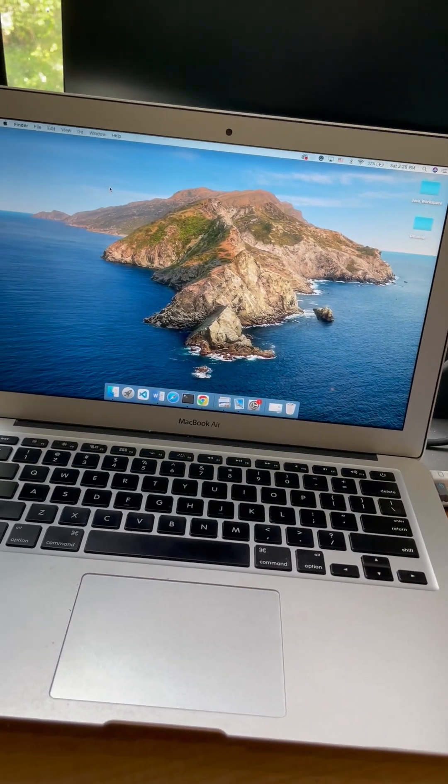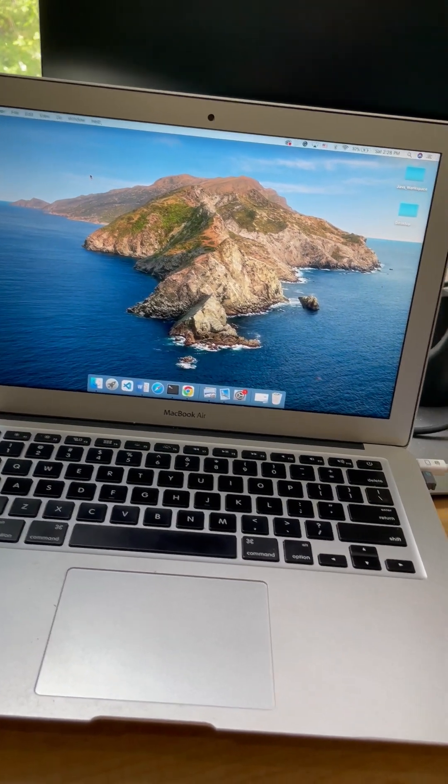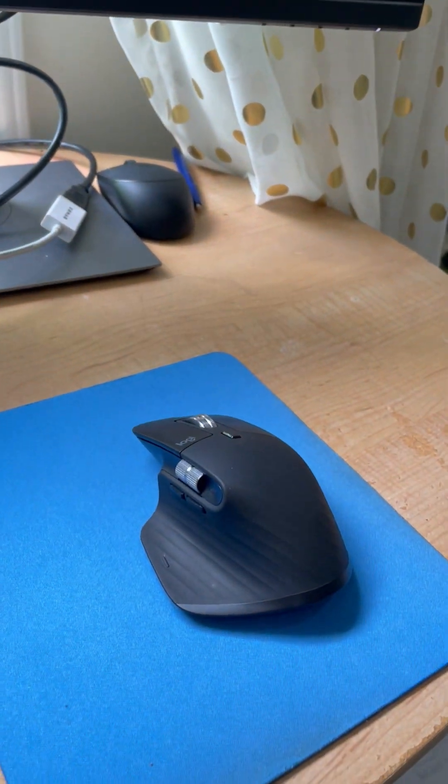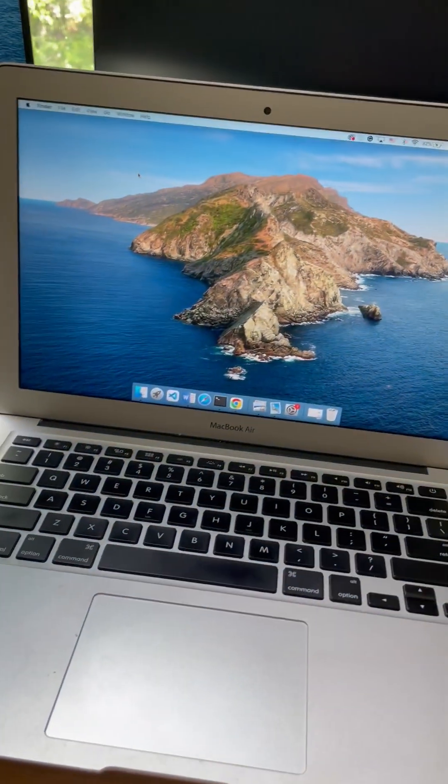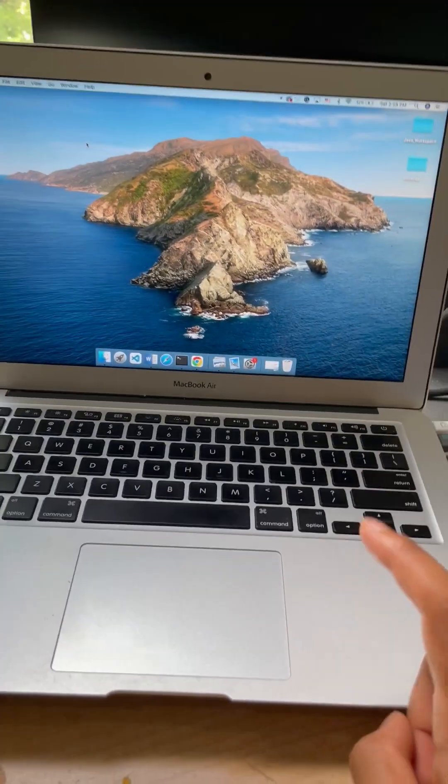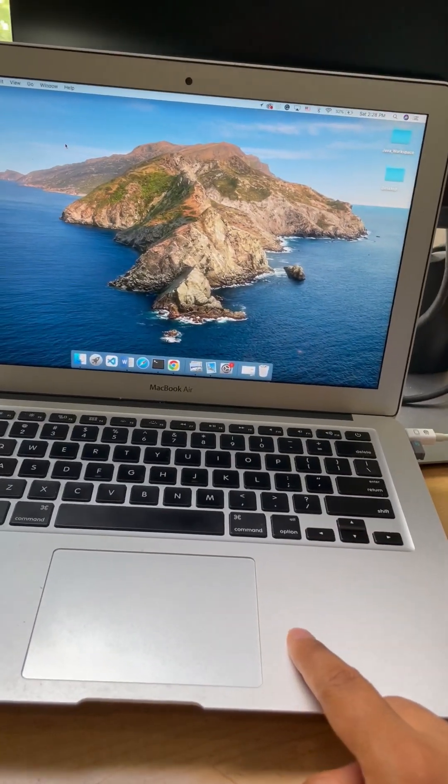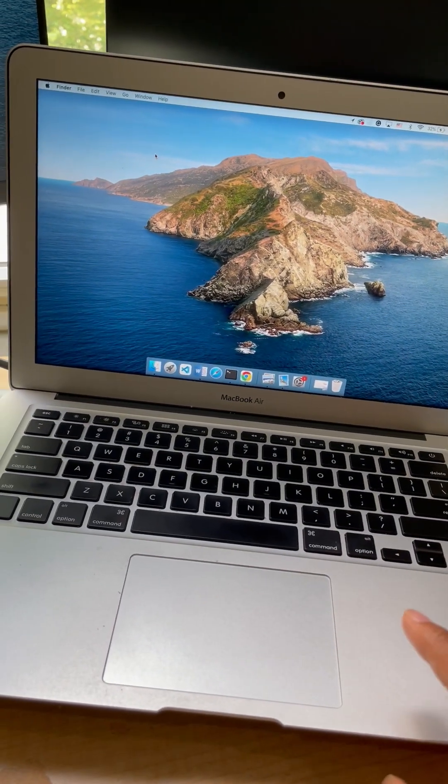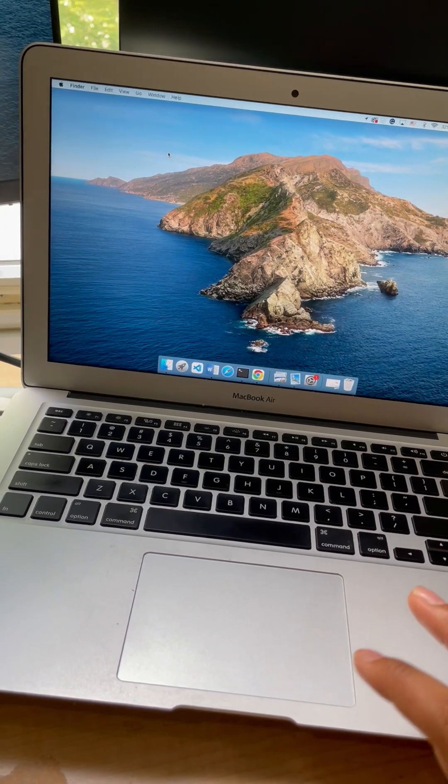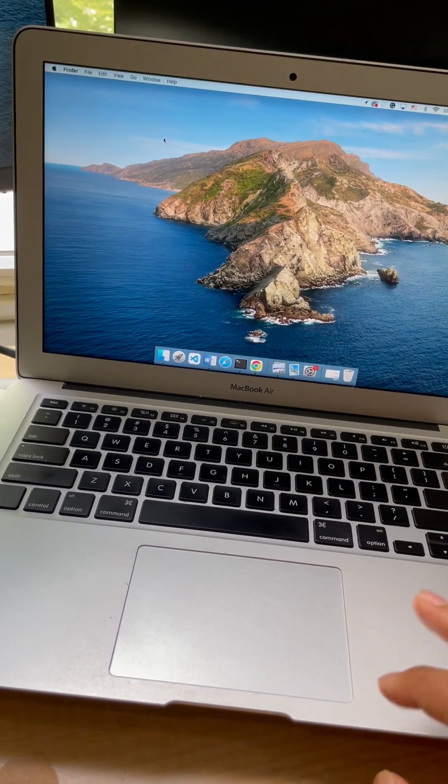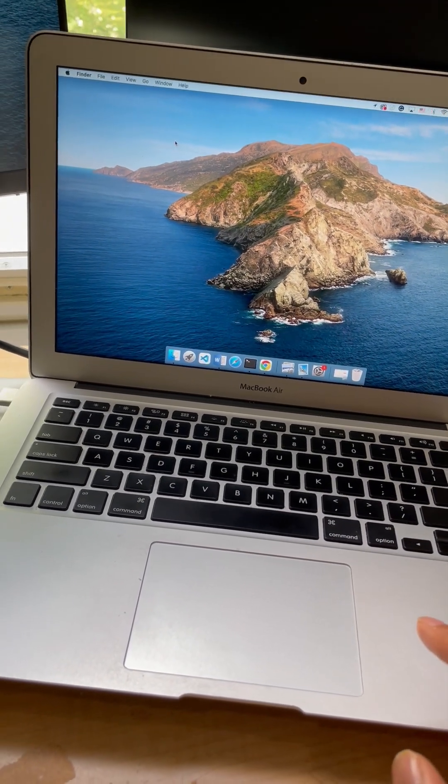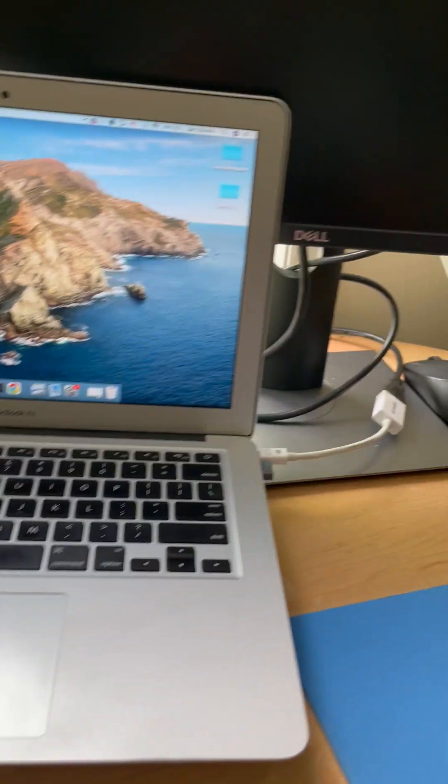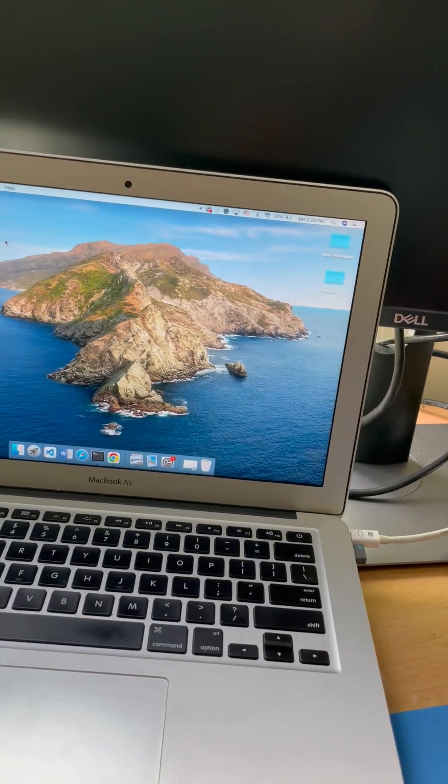Hey guys, today I'm going to show you how to connect your Logitech MX Master 3 mouse to your MacBook. This MacBook model is a 2015 early edition. Let's start.